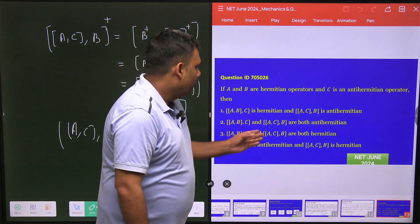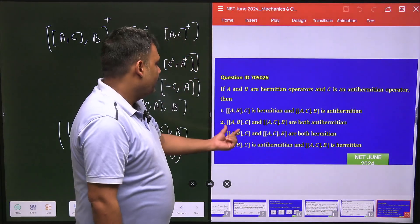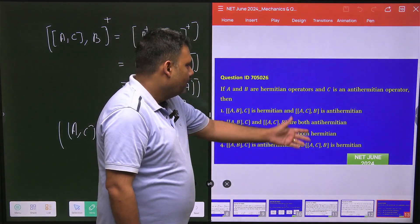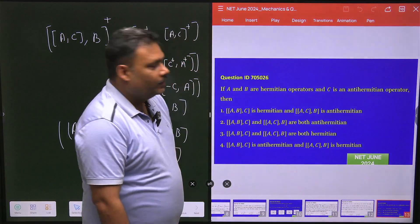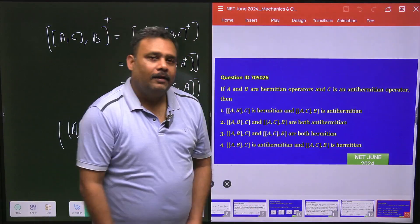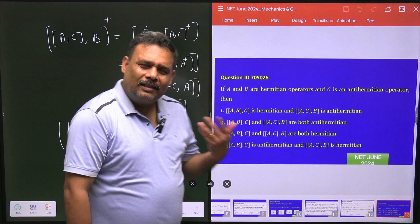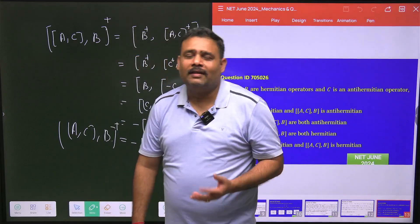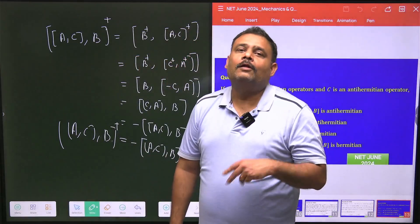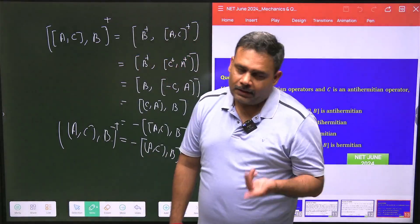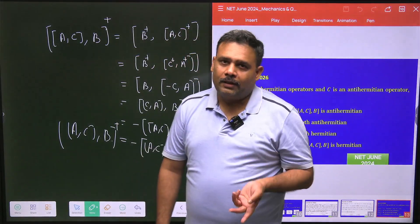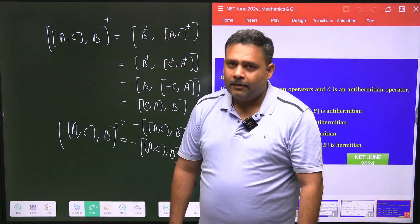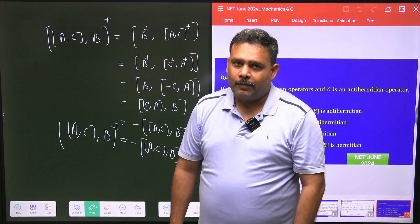Option number 2 is correct — both commutators are anti-Hermitian. This is a straightforward question: if you know the definition and the properties, you can easily solve this type of problem. Thank you.